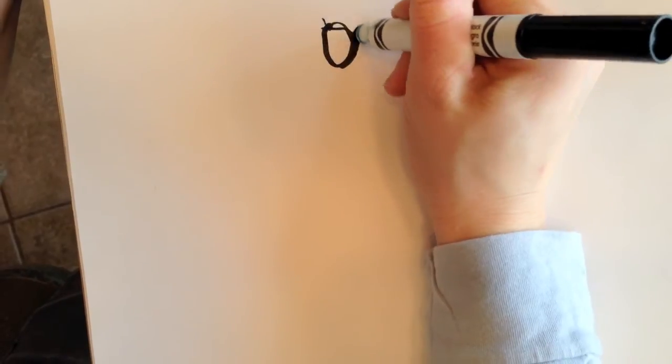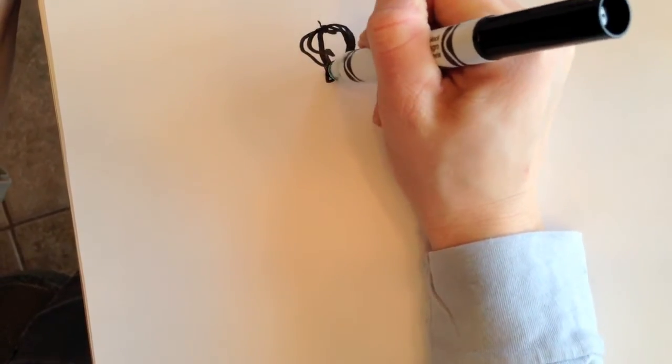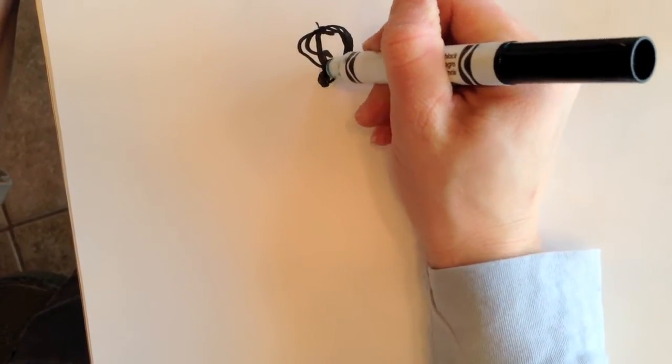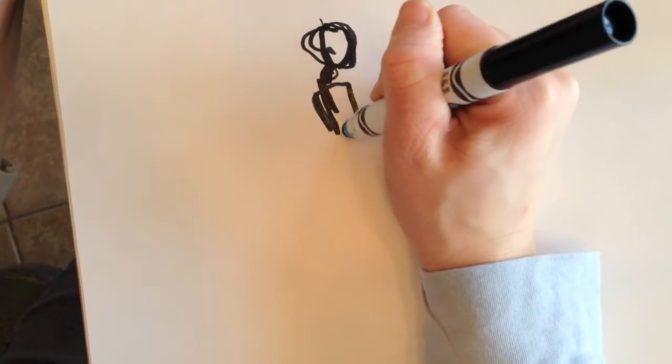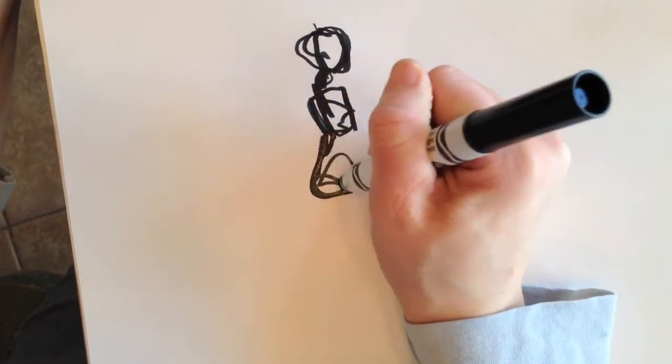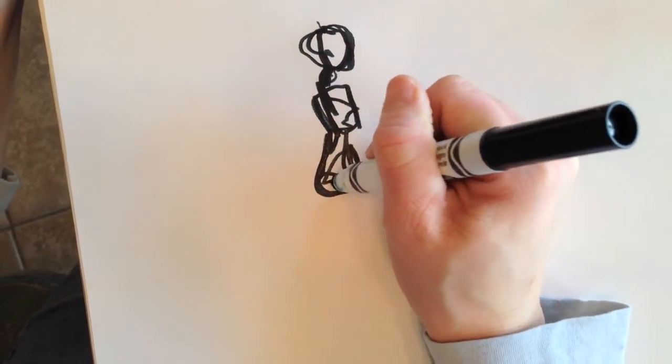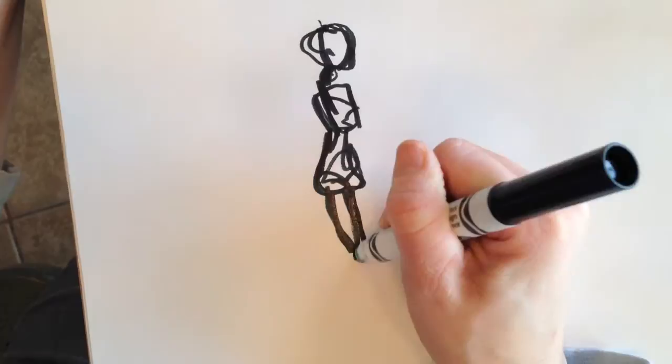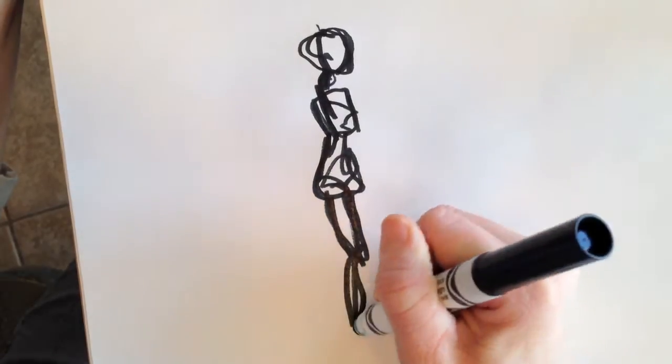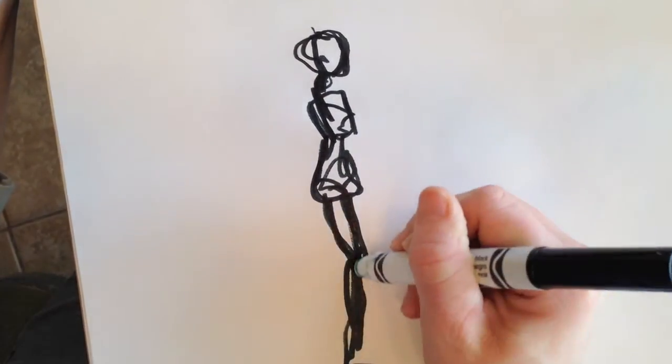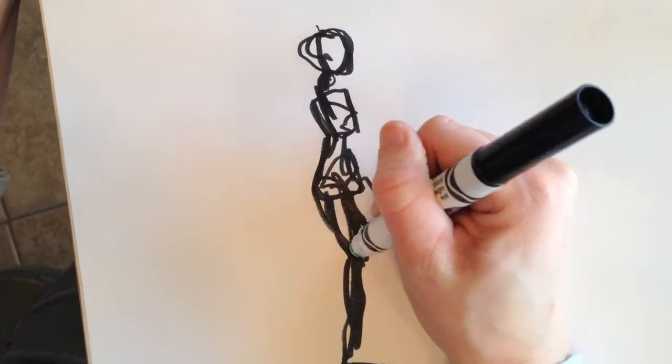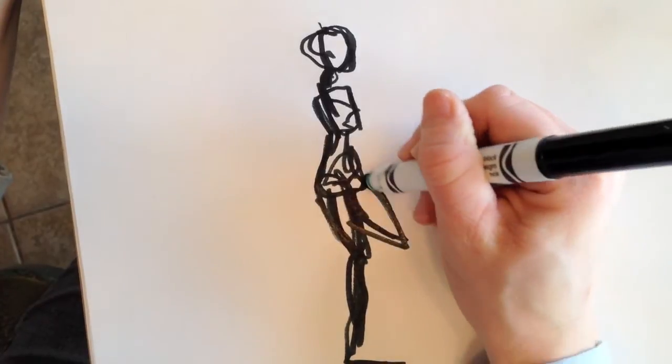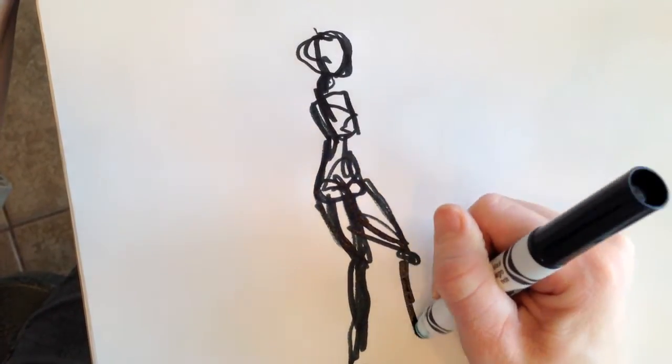This is a drawing of Lolo Jones—she's a hurdler and also a bobsled competitor. I'm going to show you three different ways to do gesture drawings of her. She's standing up getting her hands ready to either throw something. I'm pretty sure she's getting ready to throw something, not positive on that.